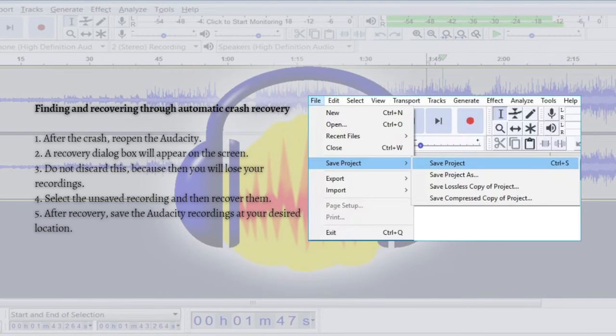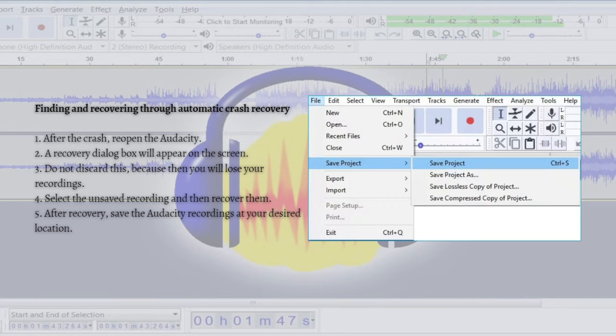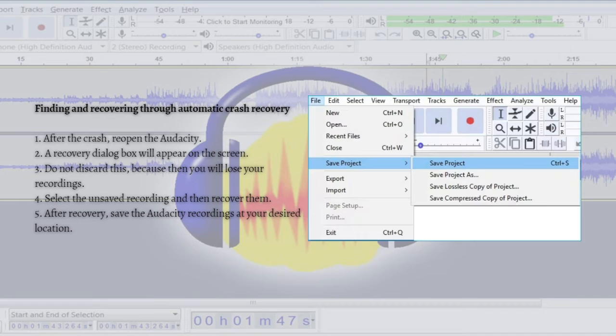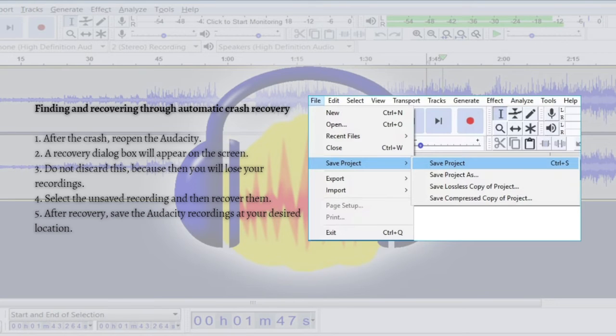Audacity has the advantage that it has an auto-save feature which can help you when Audacity crashes. This allows you in Audacity recovery utility. This feature will save you from losing important unsaved audio recordings.